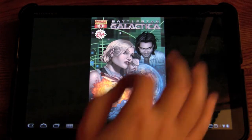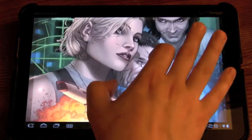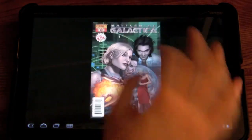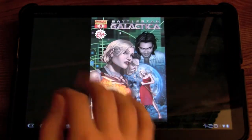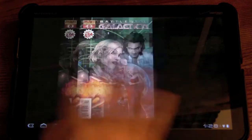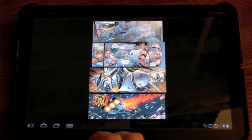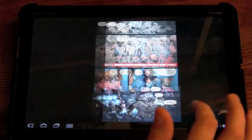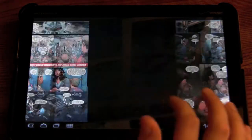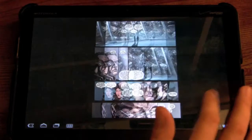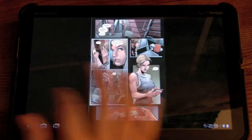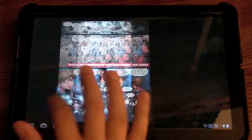You can see that you can zoom in, pinch and scroll, and then you can do the swiping as well. It doesn't really matter where you're swiping on the screen — you can go forward or back.